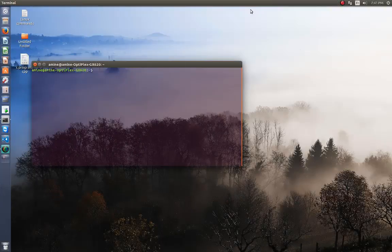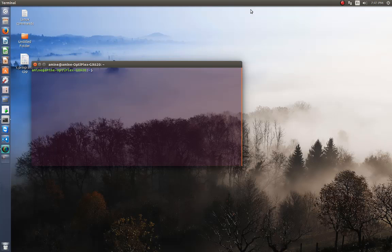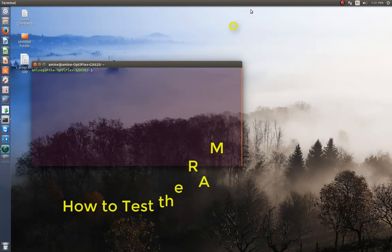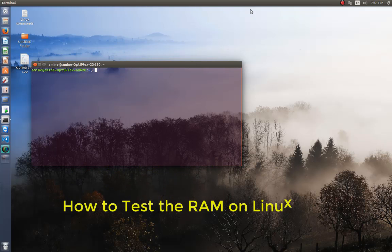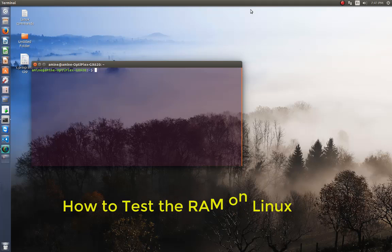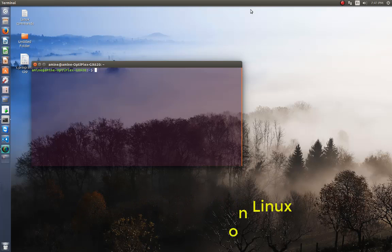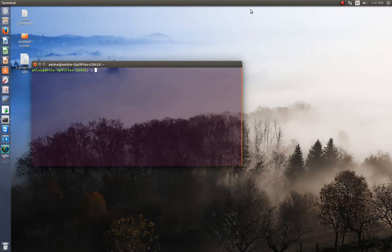Hello YouTube and welcome to another Linux tutorial. Today I'm going to show you how you can stress test your RAM or memory. Let's get started. In order to test your memory, you have to